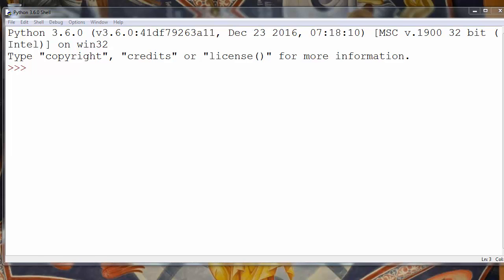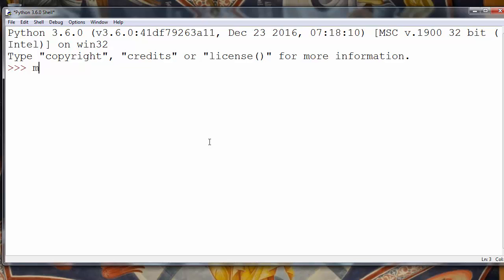Hi everyone, in this video we're going to talk about how to find the minimal value in a list and how to return that. First we'll make a list, let's call it my_list, and let's put a few elements inside it.